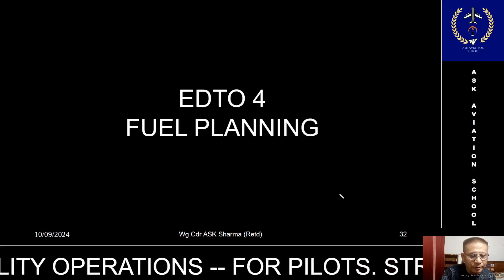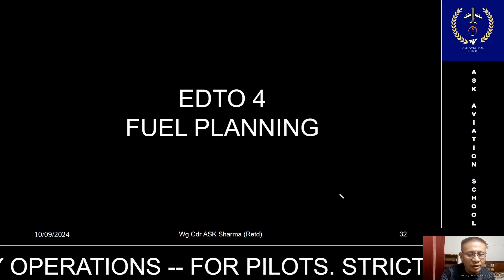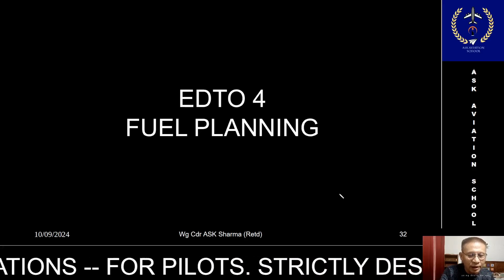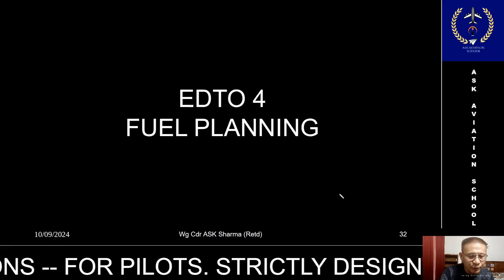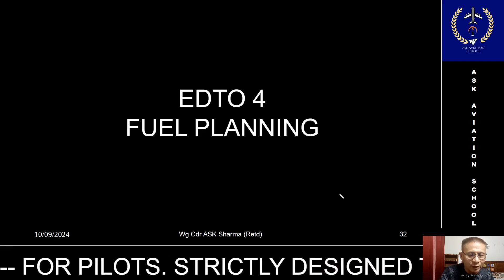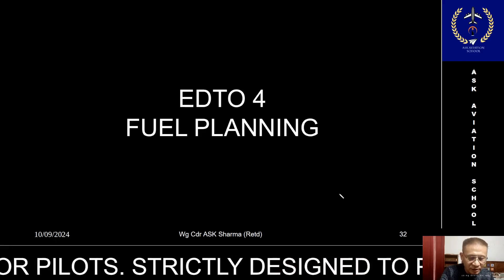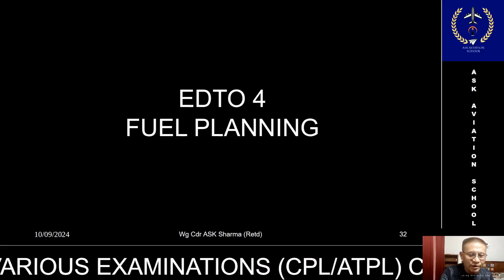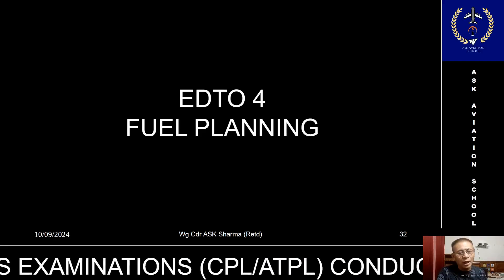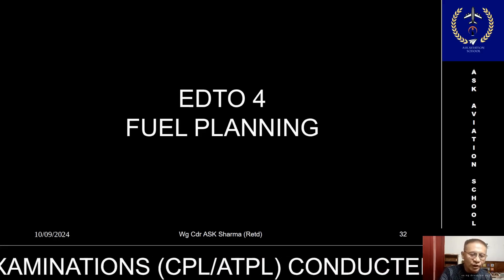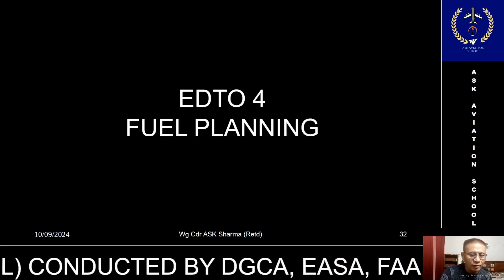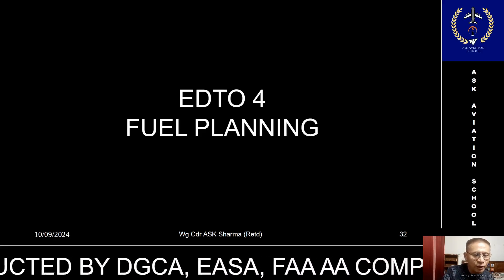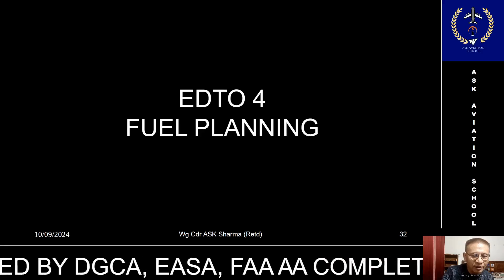Hello friends. Before I start the class today, I would like to thank each and every one of you for supporting my channel and giving me motivation to upload more videos. In today's class I am planning to cover the fuel planning aspects on an EDTO flight.